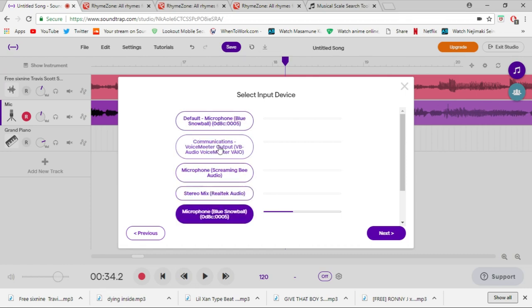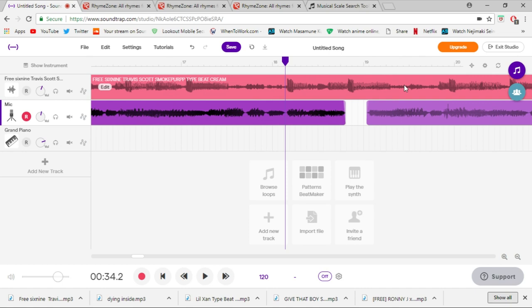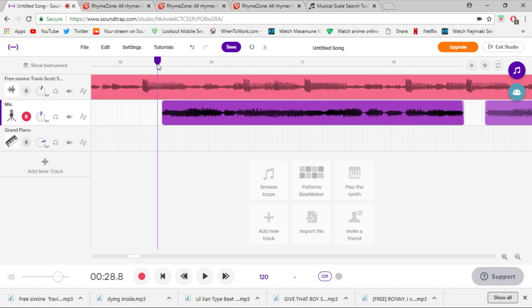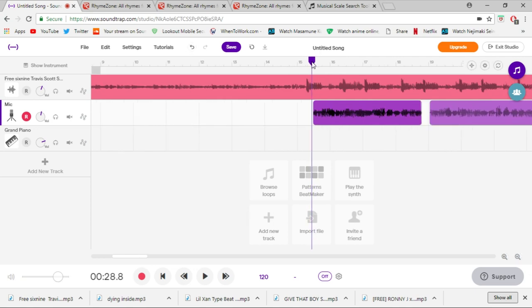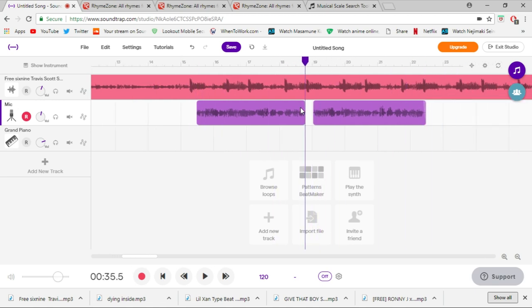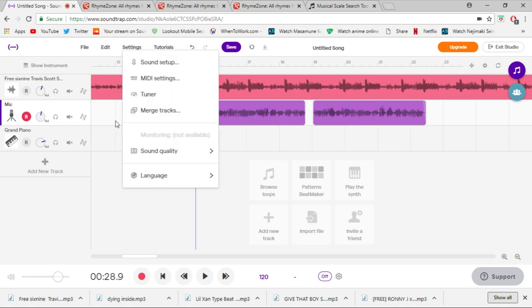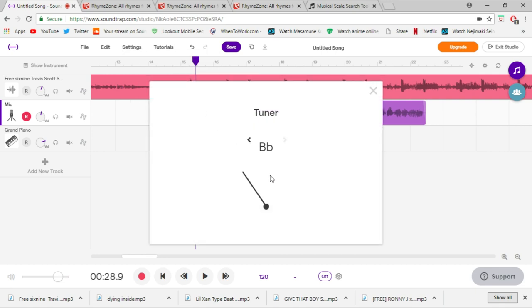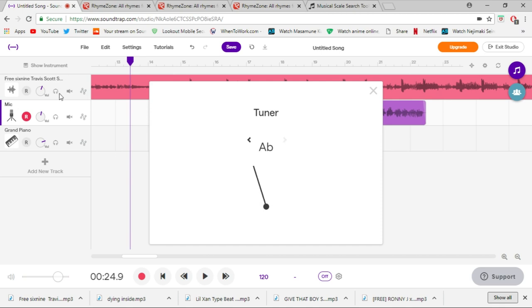In sound setup, press next, choose your microphone, press next, and it'll tell you to sing really loud — don't. Just sing at the loudness you'd normally record at, then it'll shush you and pick up background noise. When it does the shush I like to tap my keyboard quietly a couple times so it knows to cut out that type of noise. Something really cool I found is the tuner — it'll tell you exactly what note you're humming.